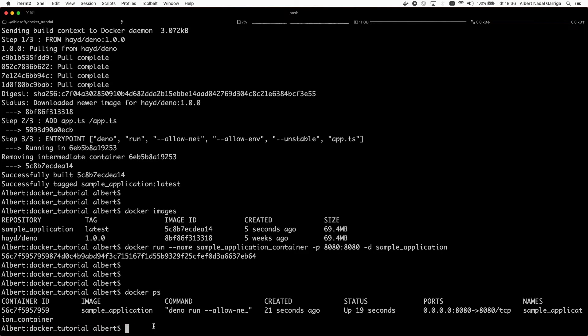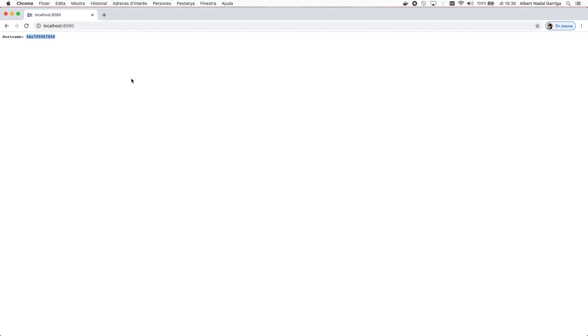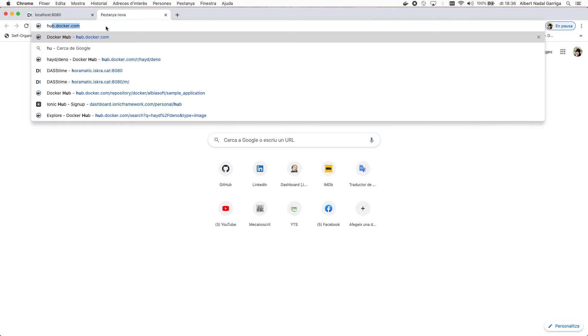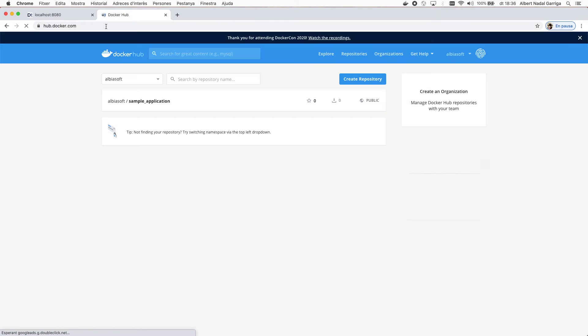The image we have built so far is only available on our local computer. To allow running the image on any other computer, we need to push the image to an external image registry like Docker Hub.